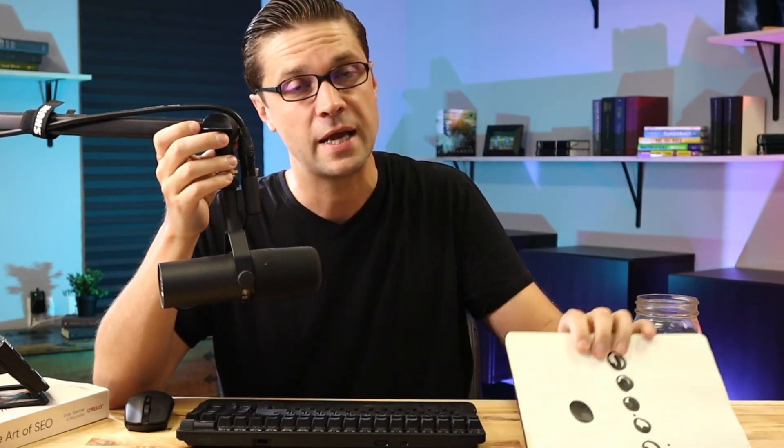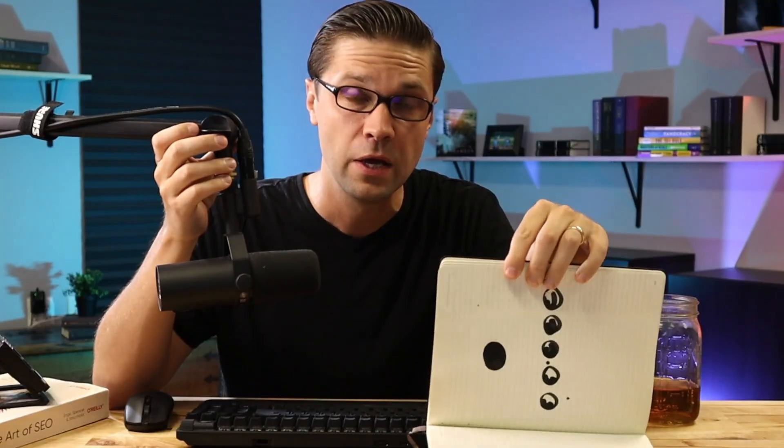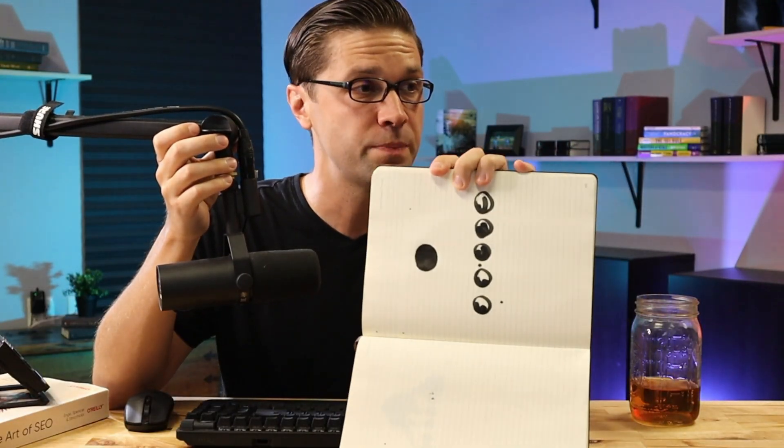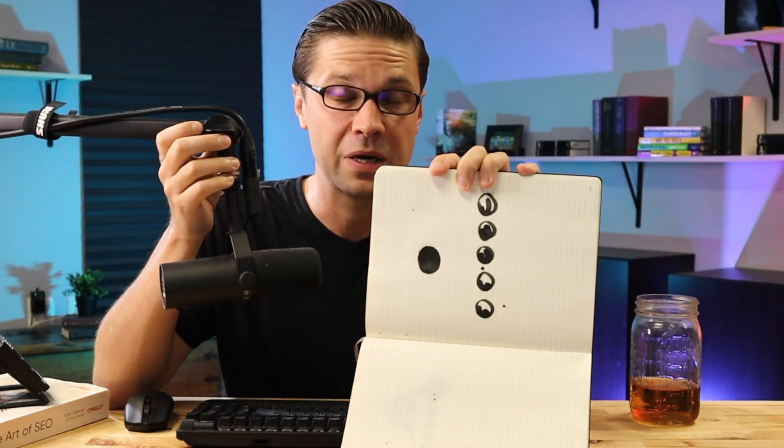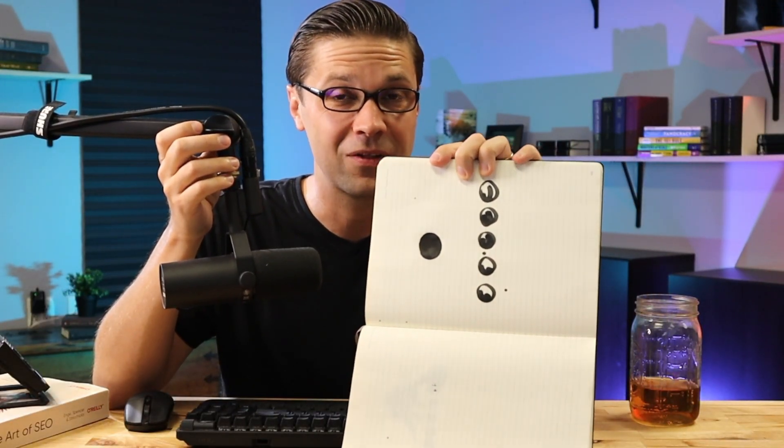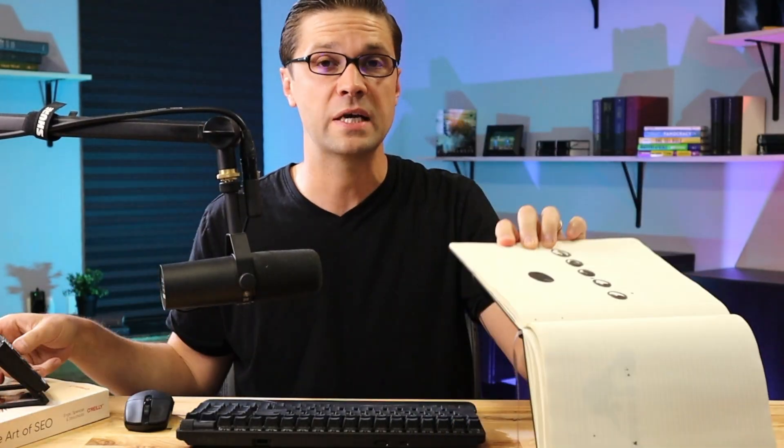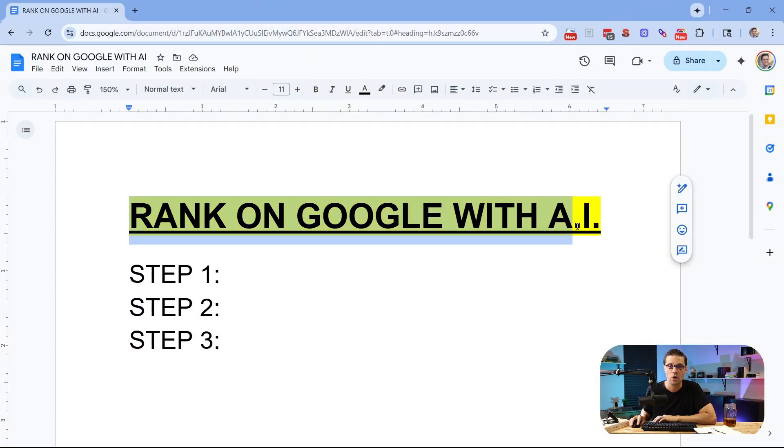This video is a no-nonsense video on how to rank your website on Google using AI. And if you're not using AI already, you're going to be left in the dust. So this picture, it kind of looks a little funny, but it represents exactly how to rank any website on Google right now using AI, which is what we're going to talk about in this video.